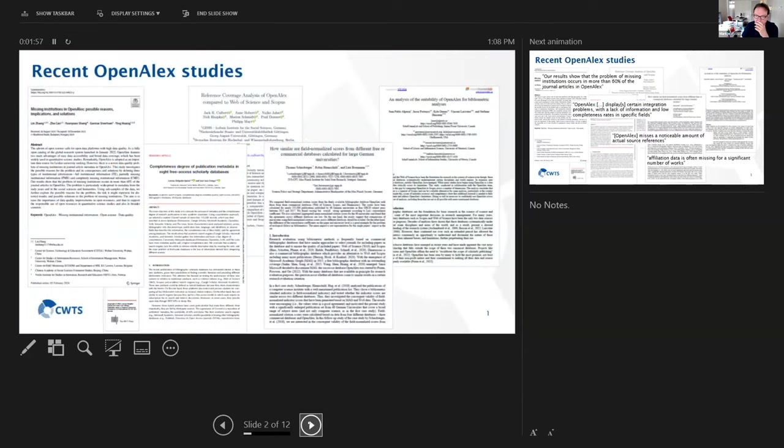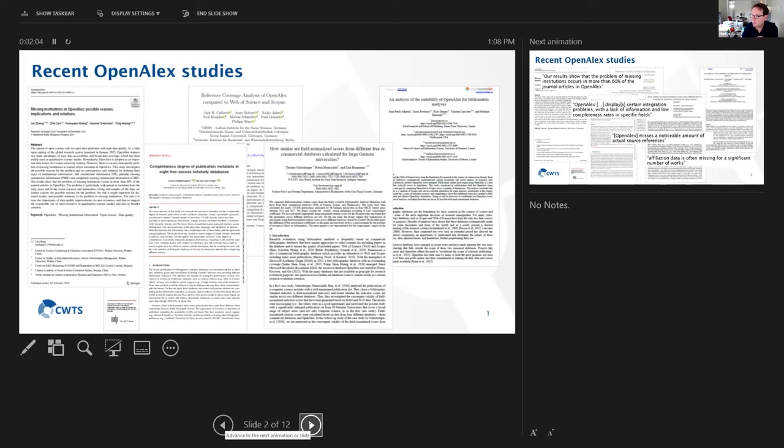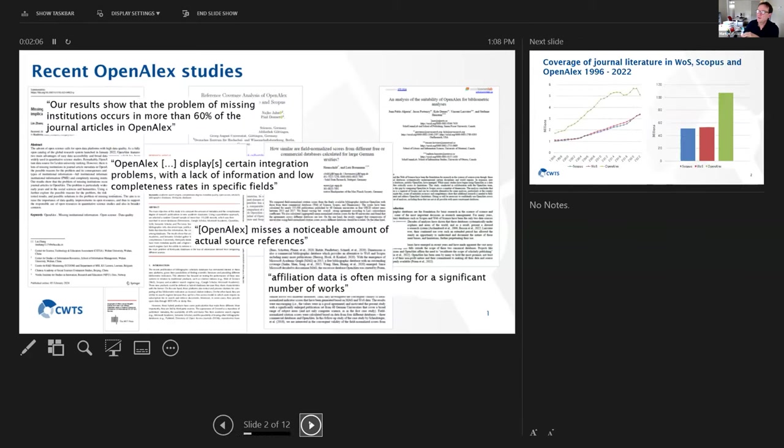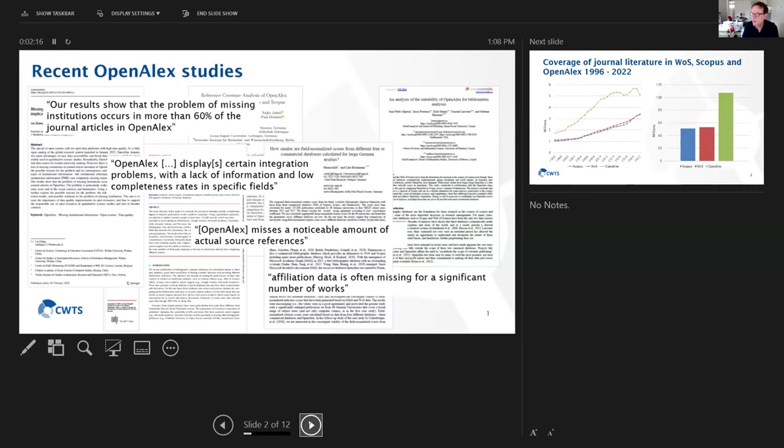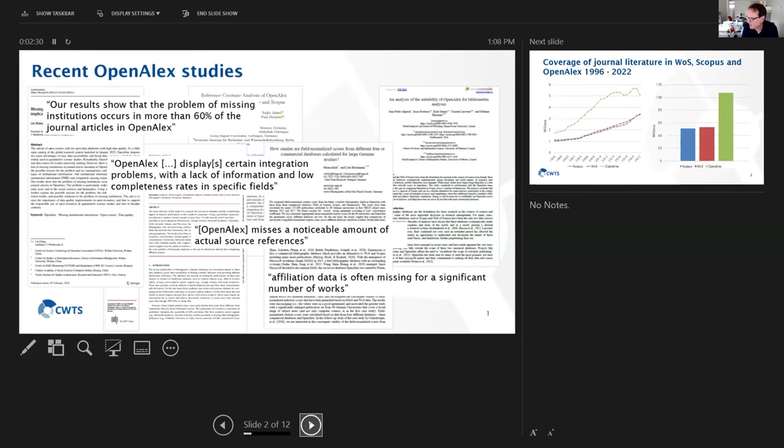If you read the recent literature on OpenAlex, then there are all these alarming statements, like our results show that the problem of missing institutions occurs in more than 60% of the journal articles in OpenAlex. OpenAlex displays certain integration problems with a lack of information and low completeness rates in specific fields.